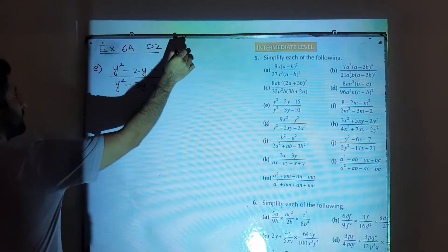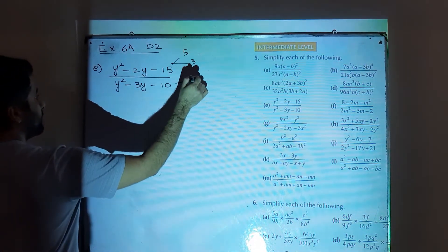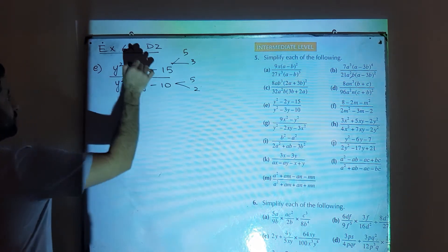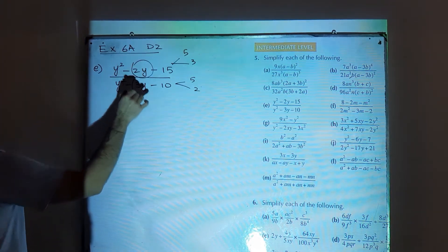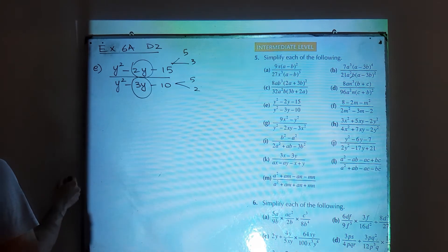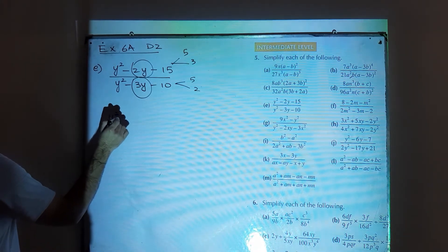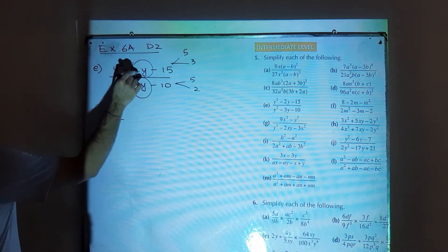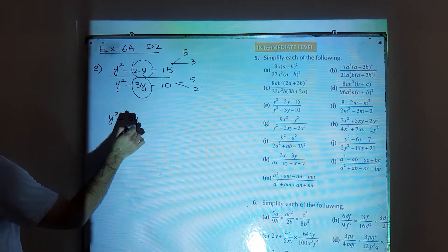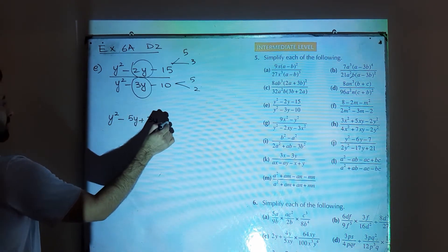15 has factors of 5 and 3; 10 has factors of 5 and 2. I am going to perform middle term break in the numerator and in the denominator.